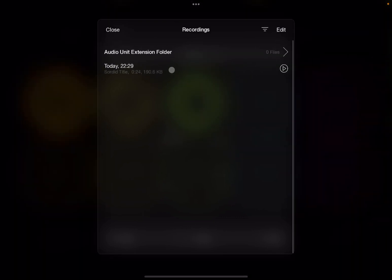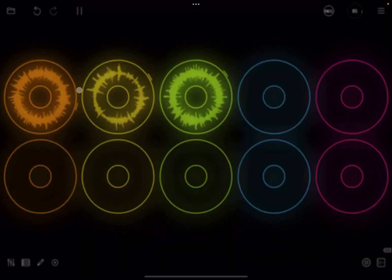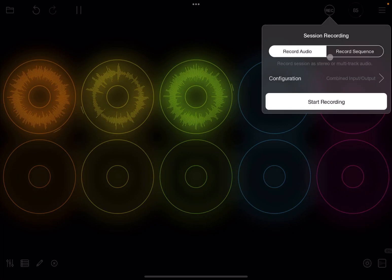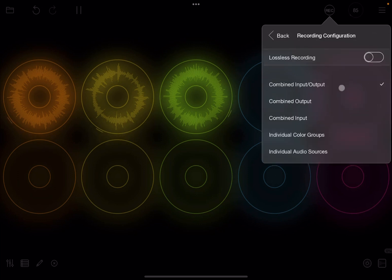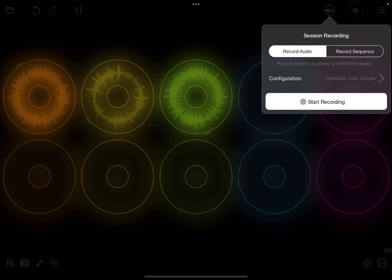Let's go back. As we click here on the top left-hand side and go back to recording, let's click and hold, swipe to the left, and we can delete that recording. Let's click outside, go back to recording, and now let's do another audio recording but we change the configuration — we're going to record individual color groups.